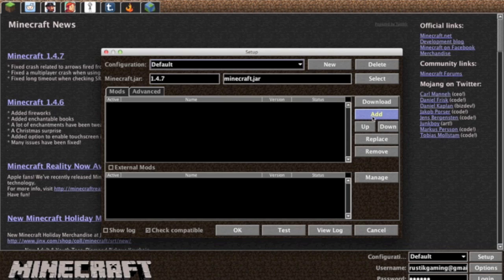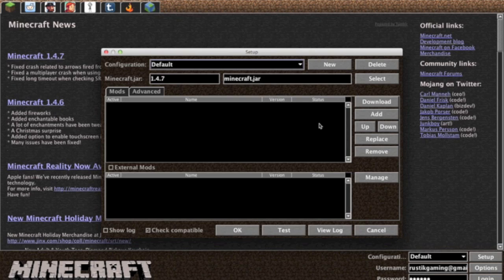Here's the up and down tab which are useful for what I talked about earlier, which was the order of the mods, Forge going first, Optifine going last, everything else in the middle.